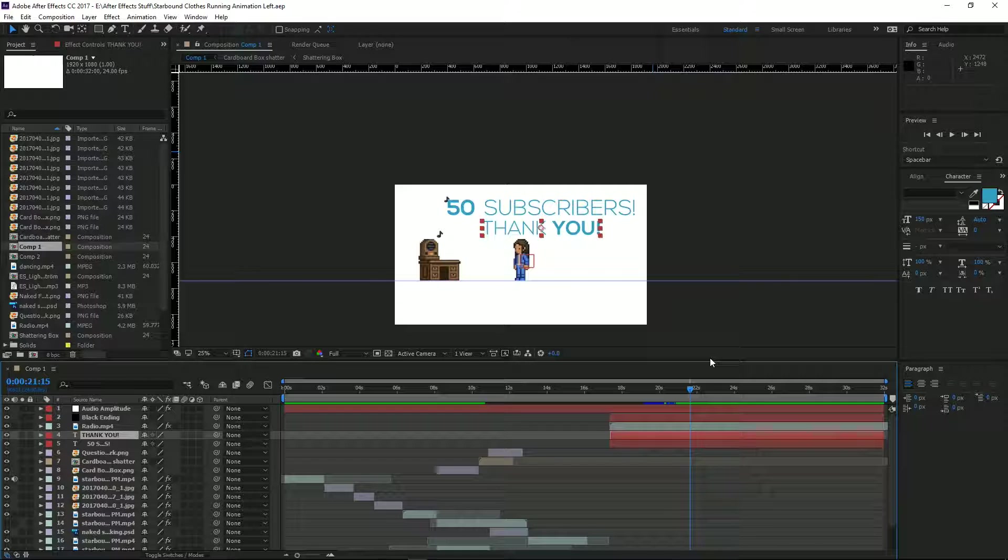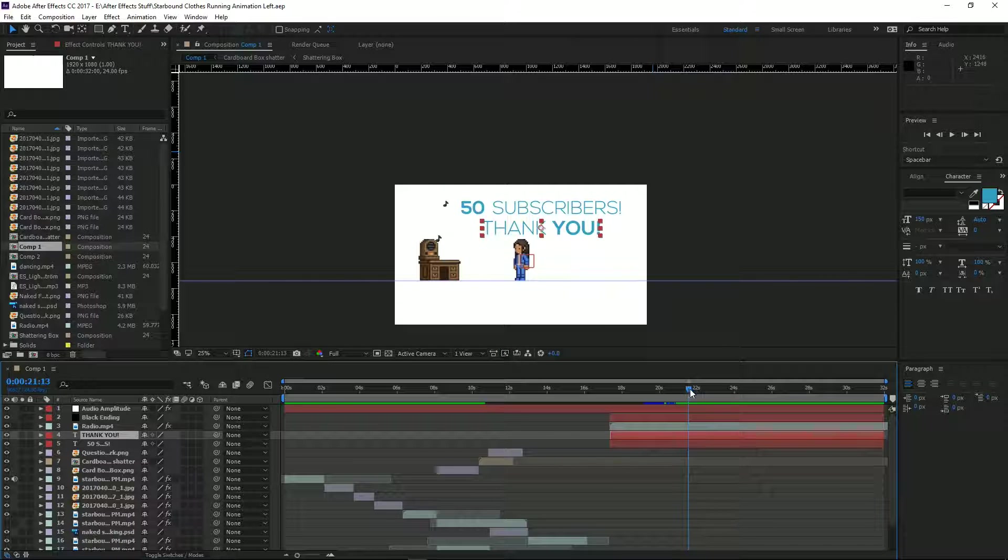For my 50 subscribers special, I made the 50 subscribers text pulsate to the music, which you can see here.